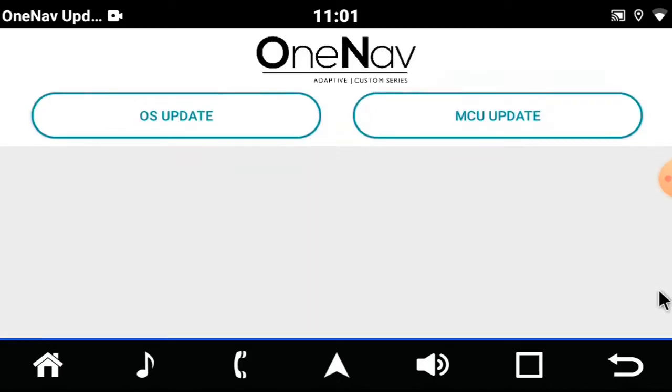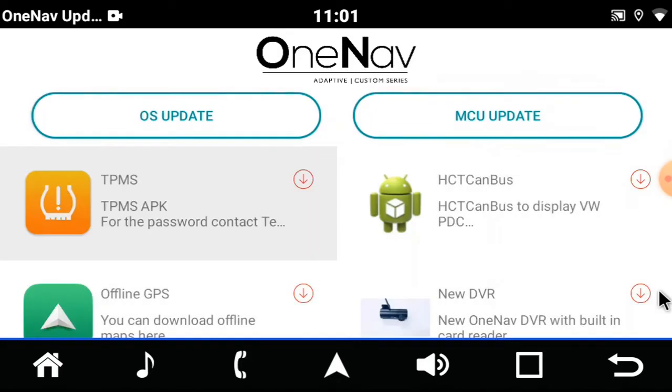Once it opens, it will show you OS updates, MCU updates and then you can add on TPMS or the DVR and download the app from the store.